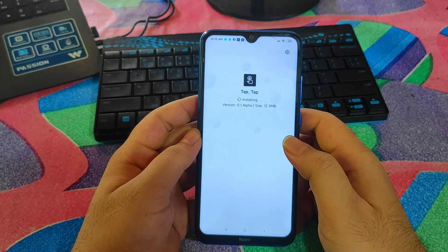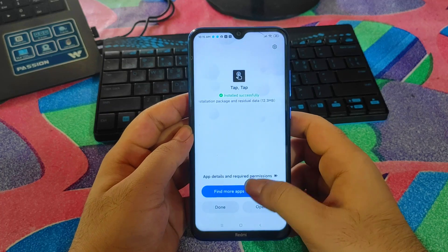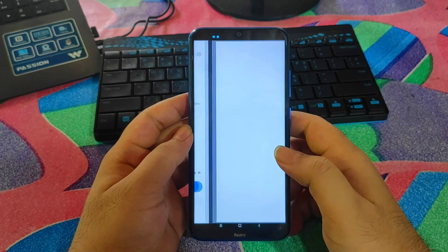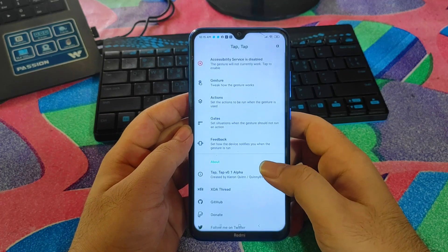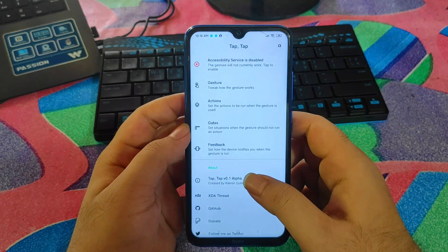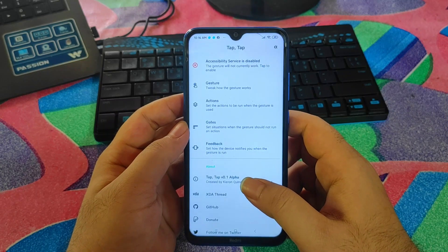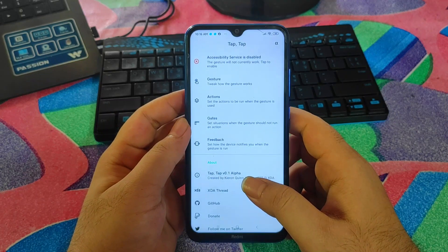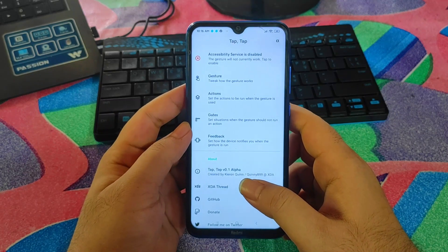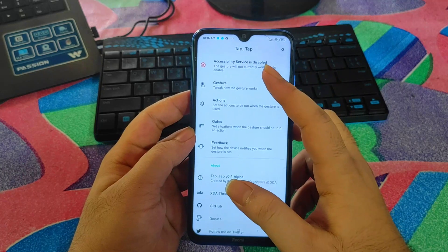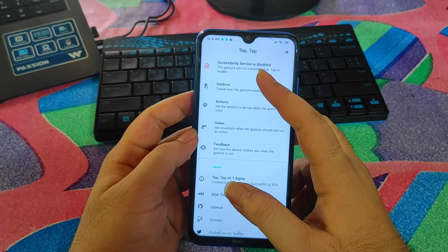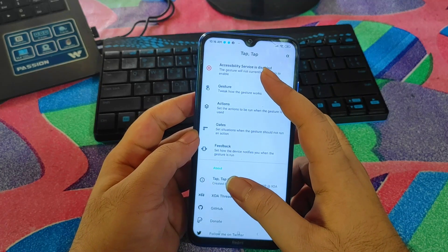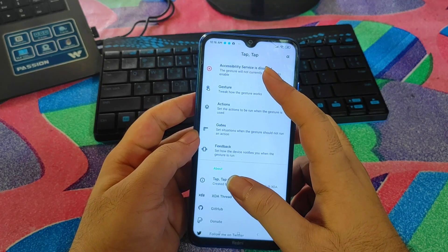After downloading, it will automatically open on your device and you just need to click Install to install the application. After installing, click Open to open the application.